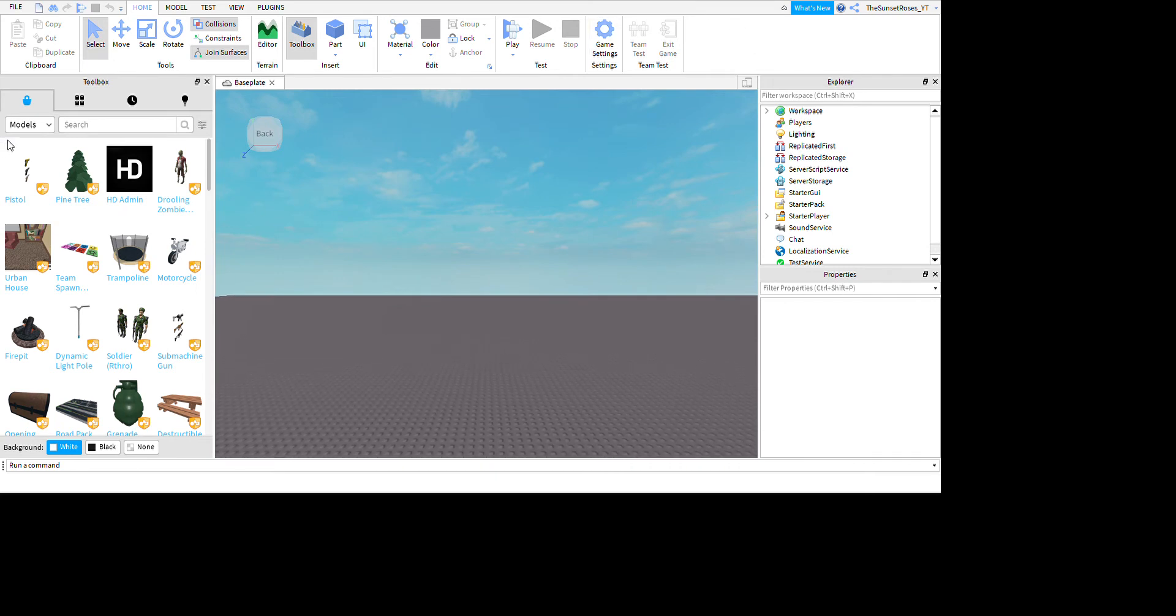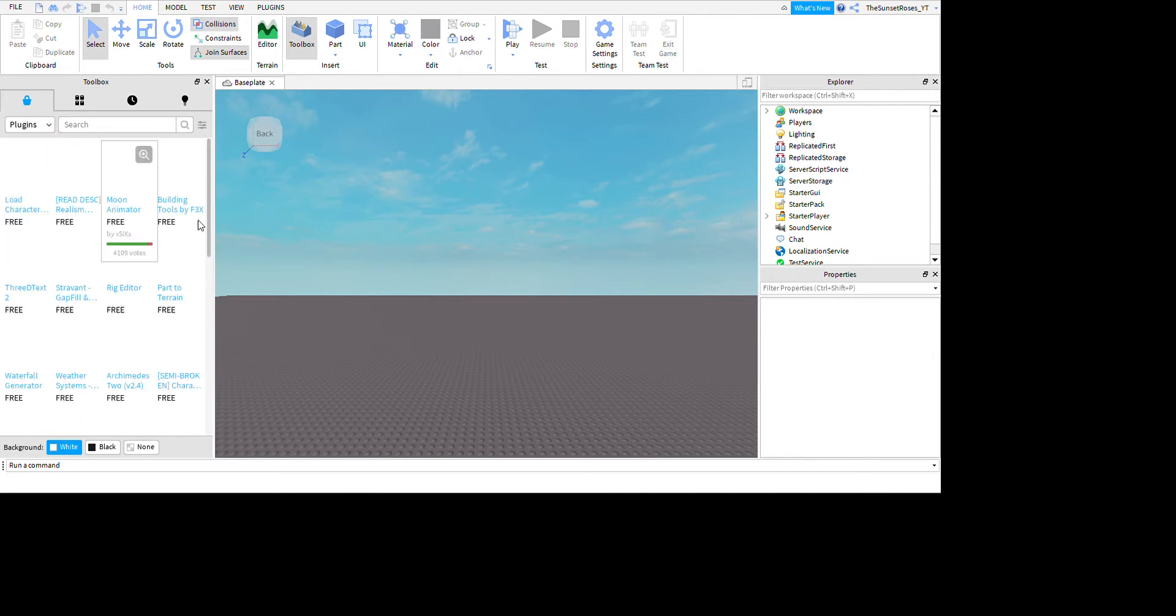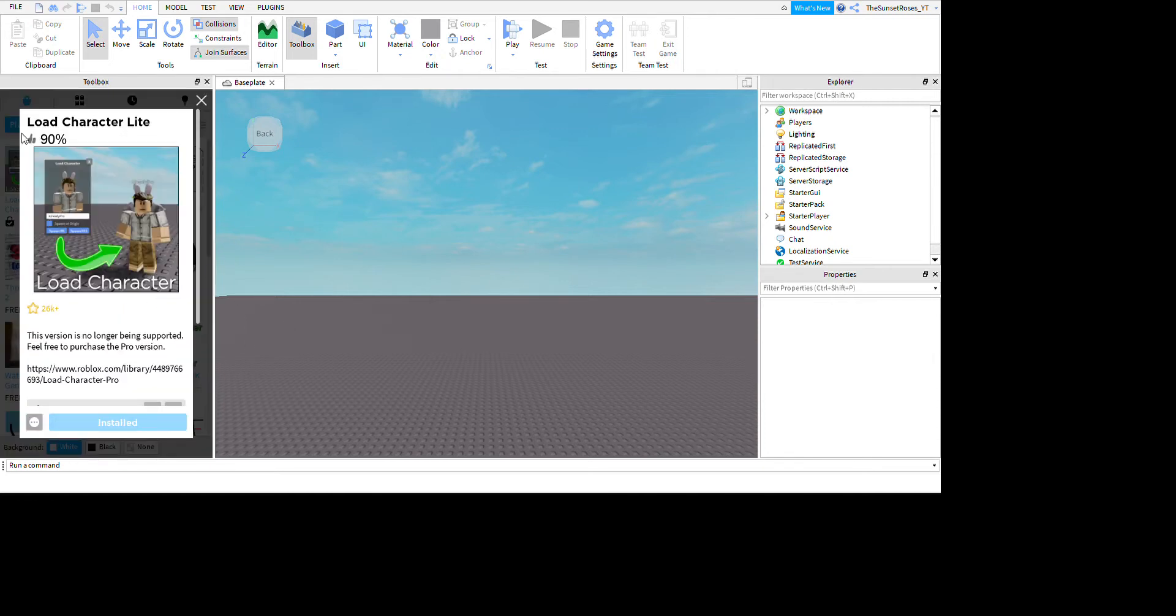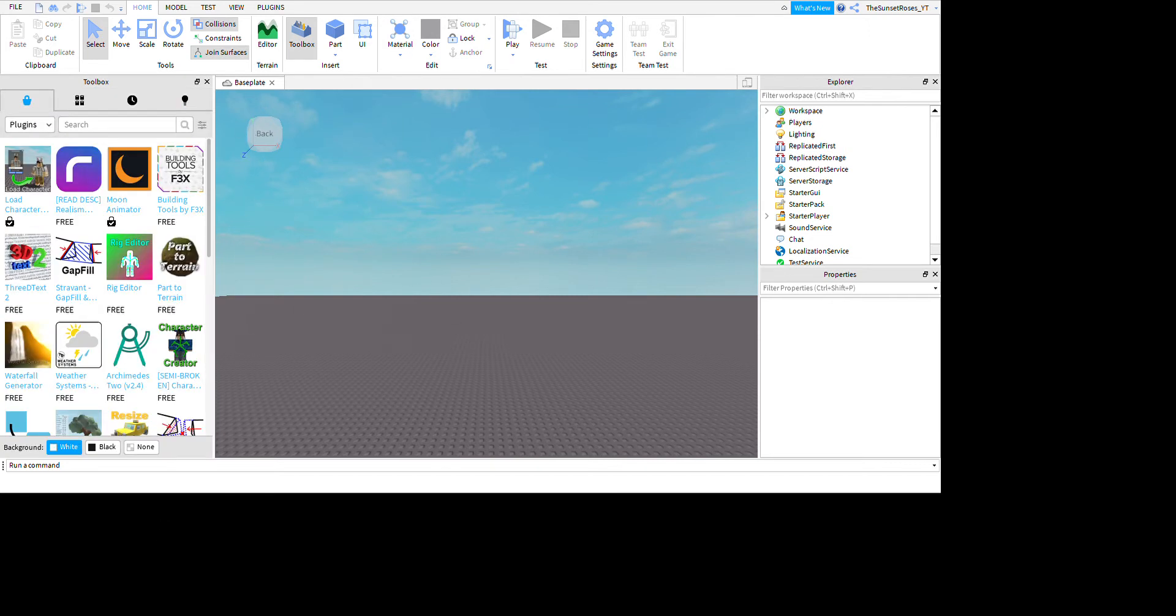So first what you're going to do is you're going to want to go to plugins, and then you're going to want to go to this thing called load character. I already have it installed, but you're going to want to click that and it'll already be there. Then you're going to want to go to the top or over here, and then you're going to want to press plugins.